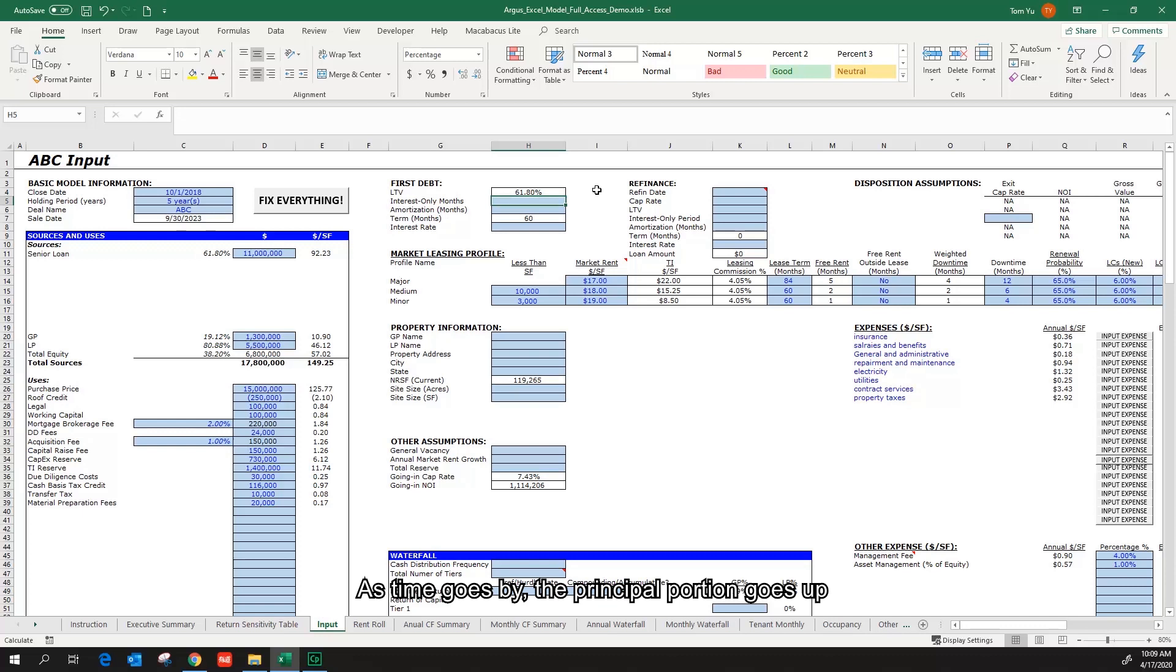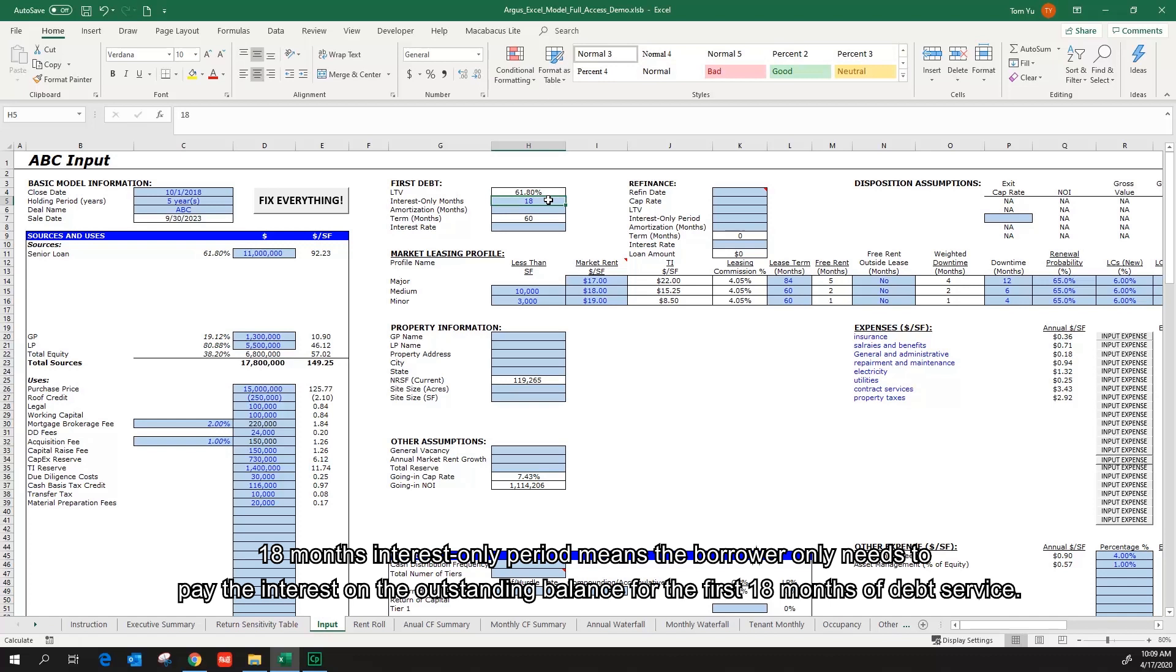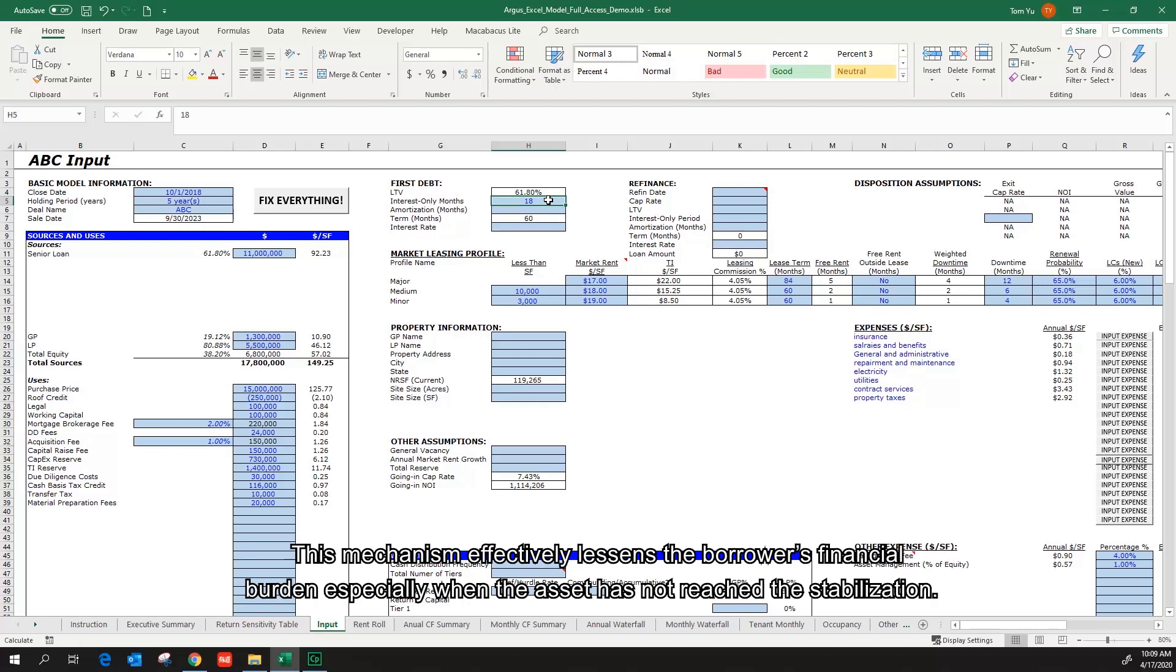As time goes by, the principal portion goes up and the interest portion goes down in a typical debt amortization. 18 months interest only period means the borrower only needs to pay the interest on the outstanding balance for the first 18 months of the debt service. This mechanism effectively lessens the borrower's financial burden, especially when the asset has not reached stabilization.